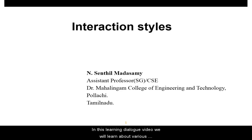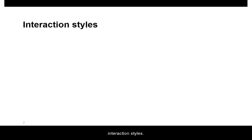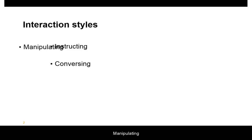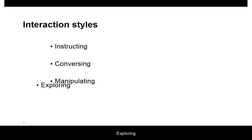In this learning dialogue video, we will learn about various interaction styles: Instructing, Conversing, Manipulating, and Exploring.